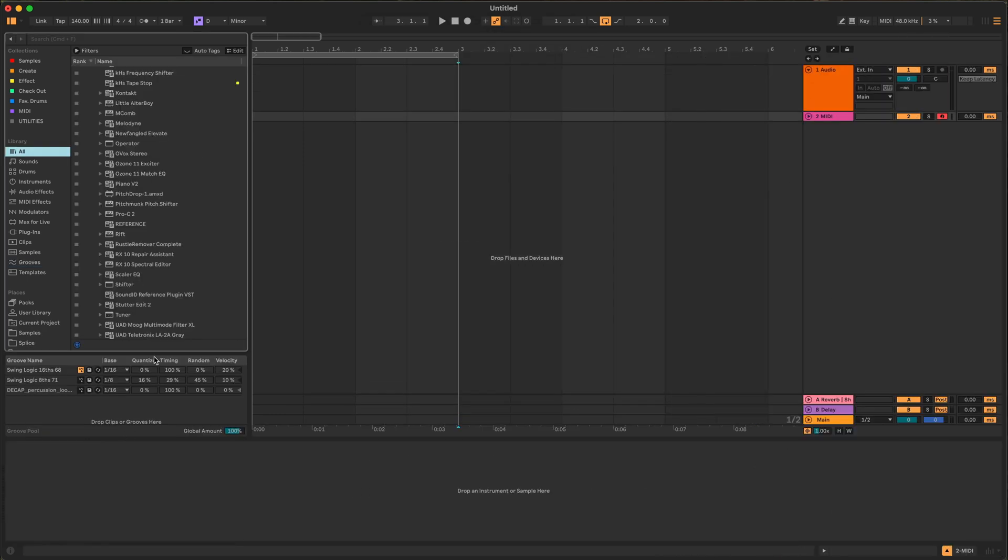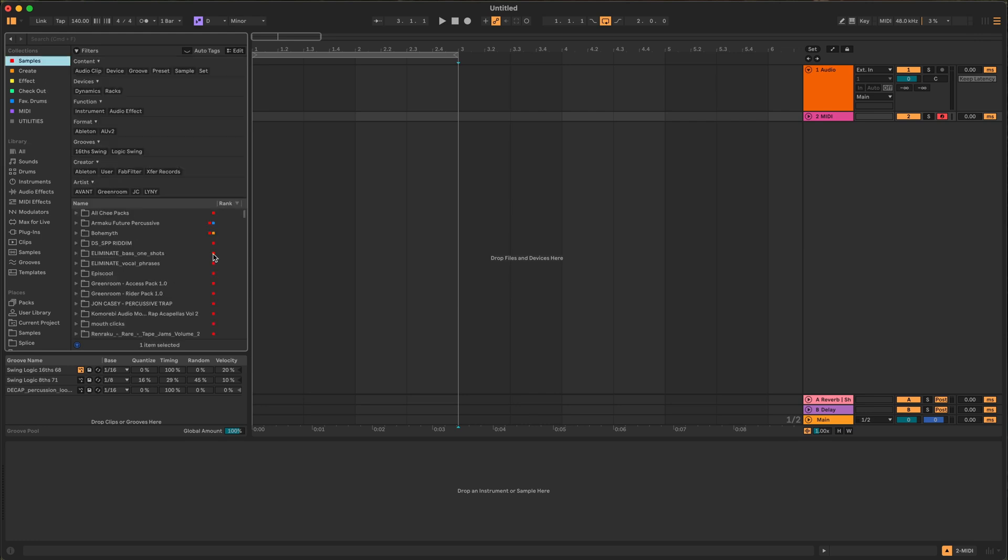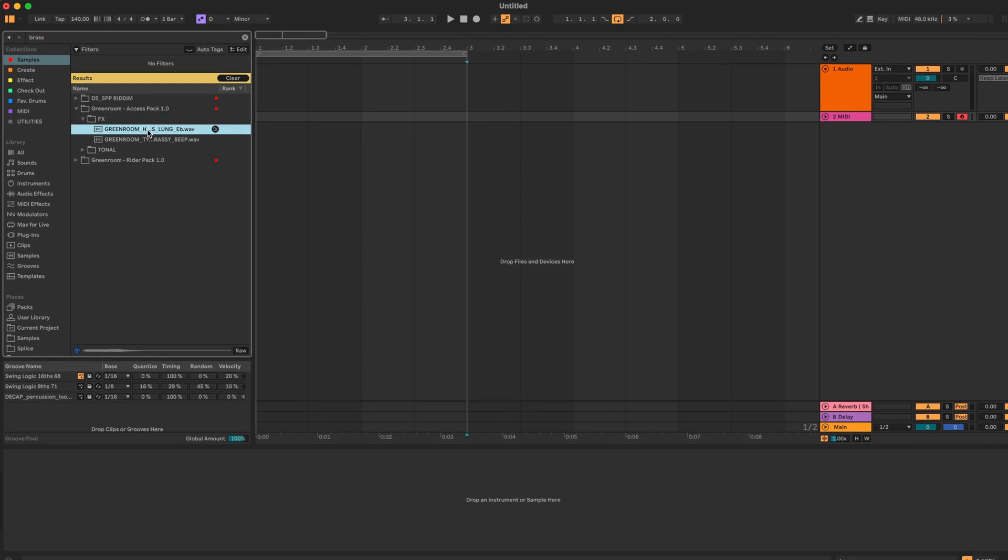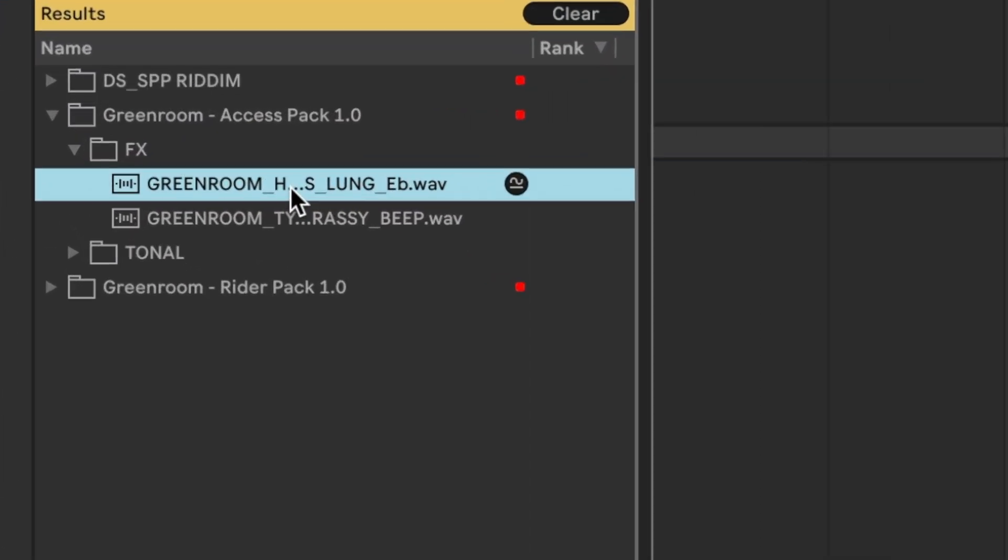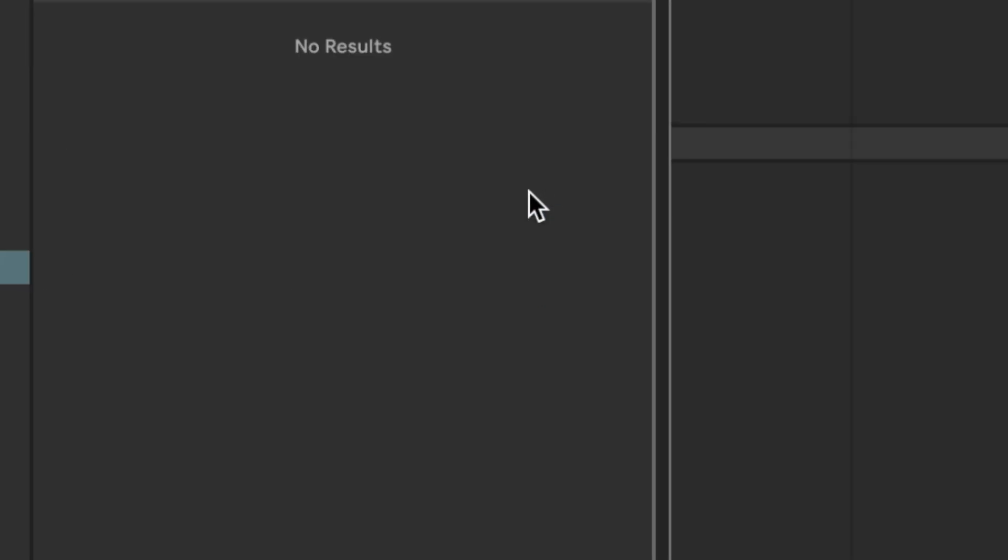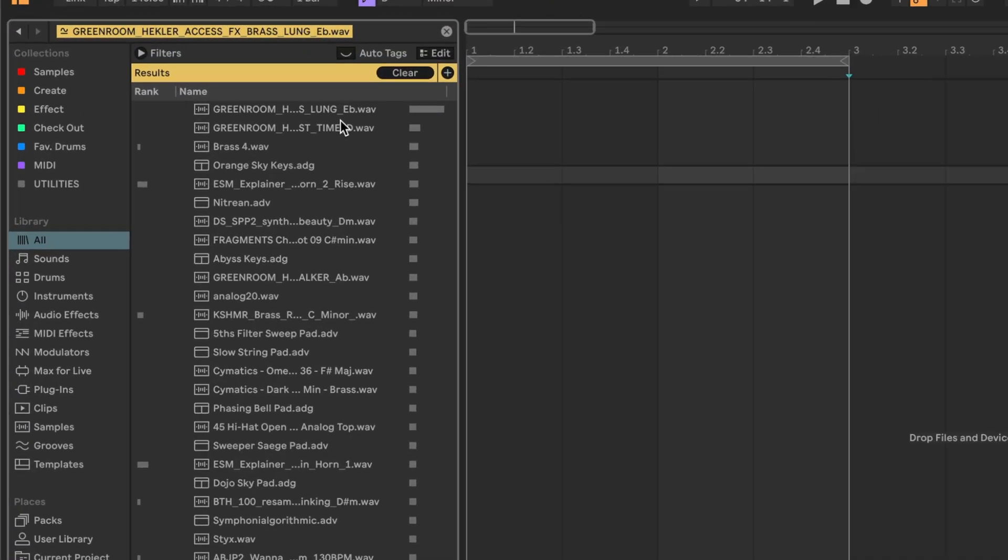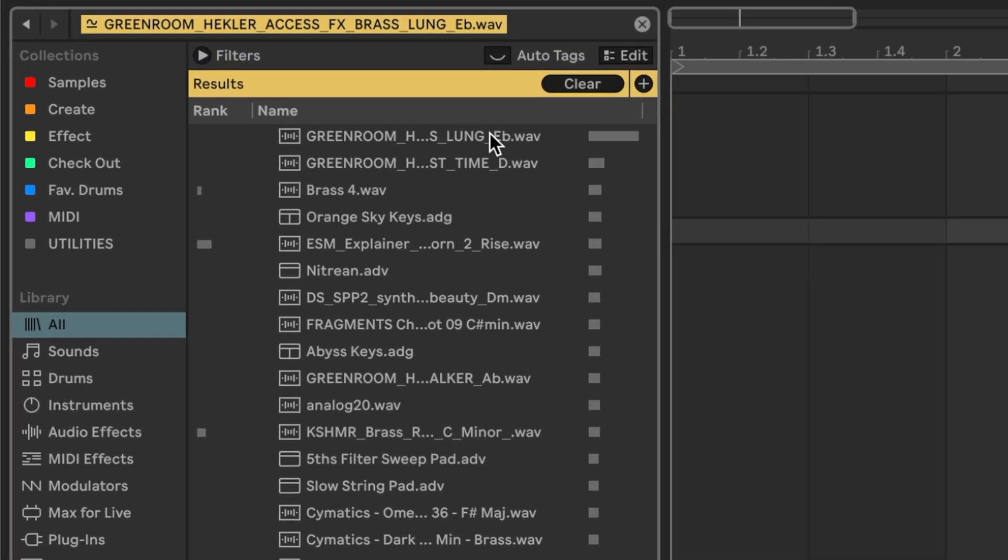Number five, and probably my favorite one is going to be the similar sample feature. Sometimes you're looking for a sample. Let's say we want like a big brass hit or something like that. That's cool, but let's try something a little bit different. If we click this button here, now it's going to show us all samples that are sonically similar to this one.